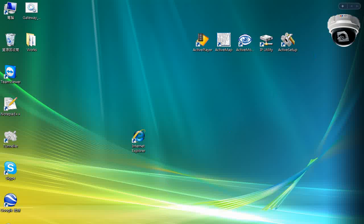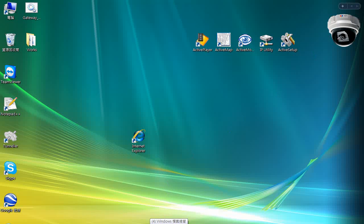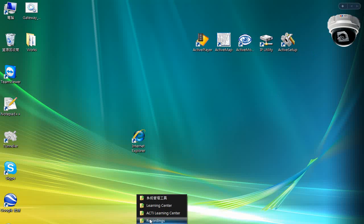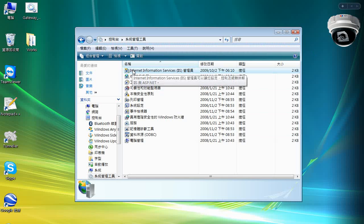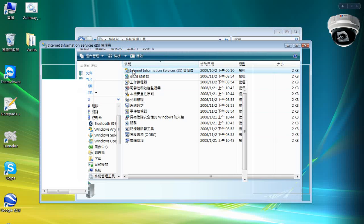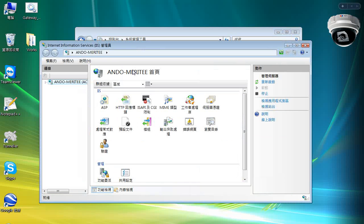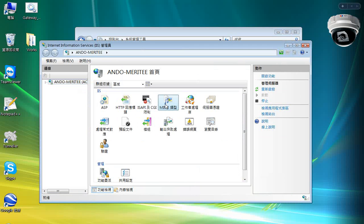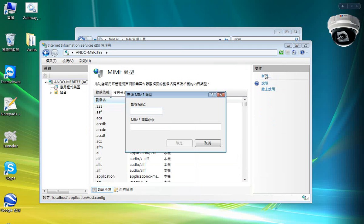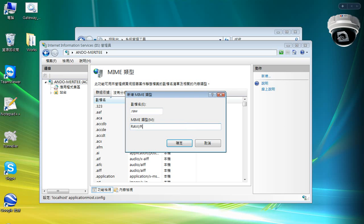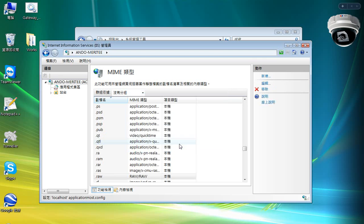So, let's go back to the control panel and administrative tools and find the Internet Information Services here. And here is the MIME system. We can define a new MIME type. So, it will be .raw. And here, we will write it like this. And it's done.